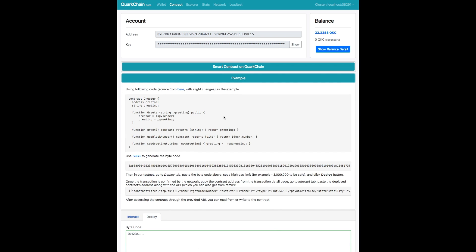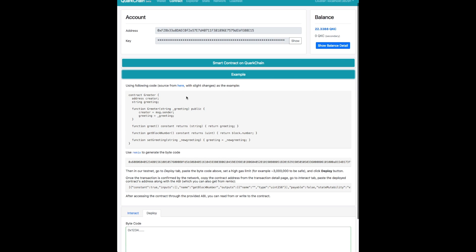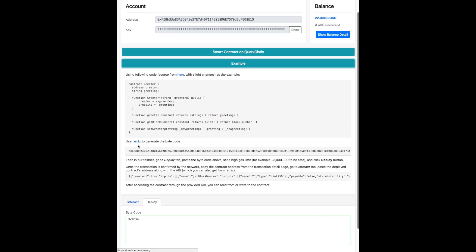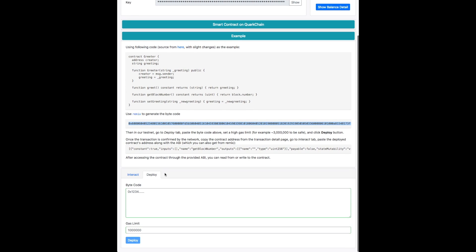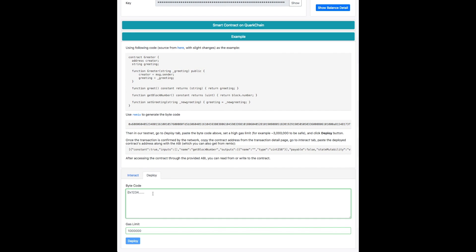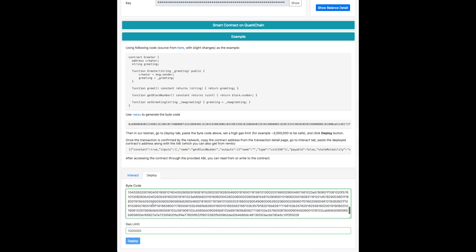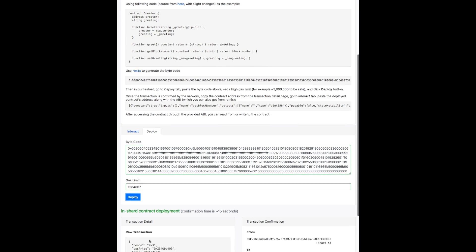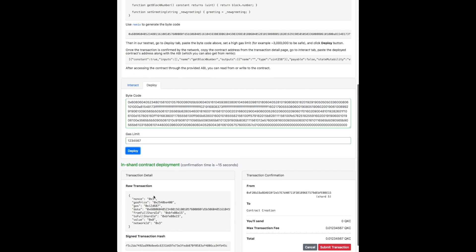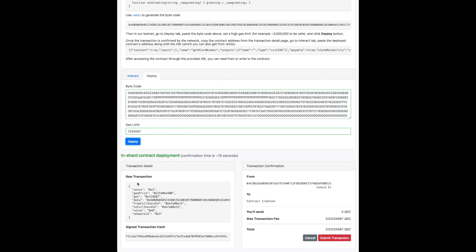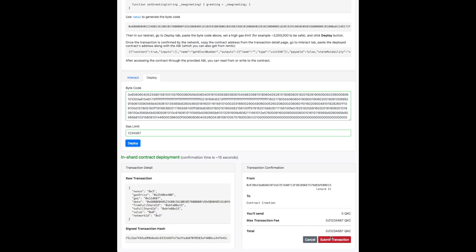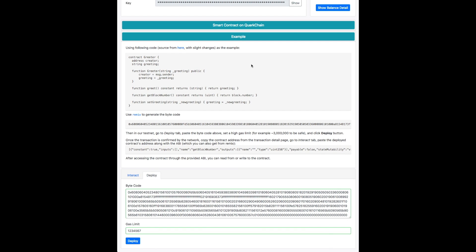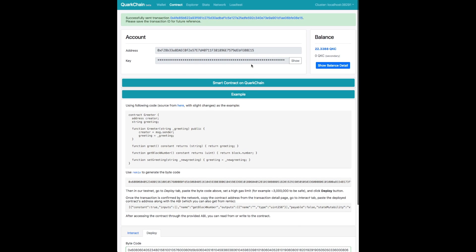So here's an example of a greeter contract that lets you set and read a greeting. And so we use Remix to generate the bytecode for this. So we'll copy that bytecode into the deployment bytecode category, set a very high gas limit so we can make sure it gets deployed. And then we deploy it. Here we have a preview of it before it's fully launched. Confirmation time is only 15 seconds because it's an in-shard transaction.